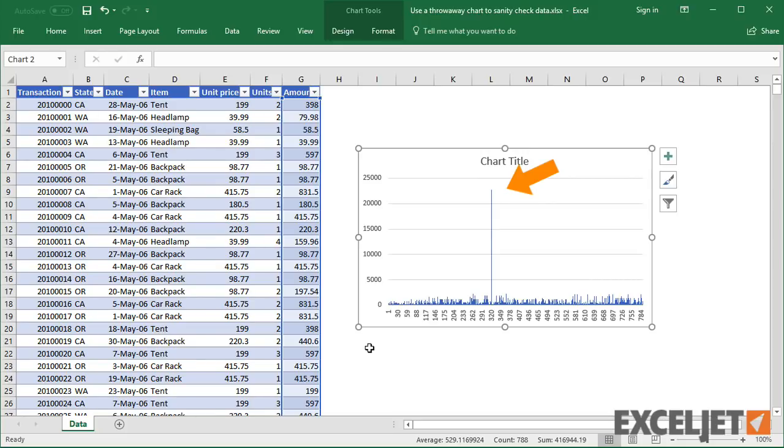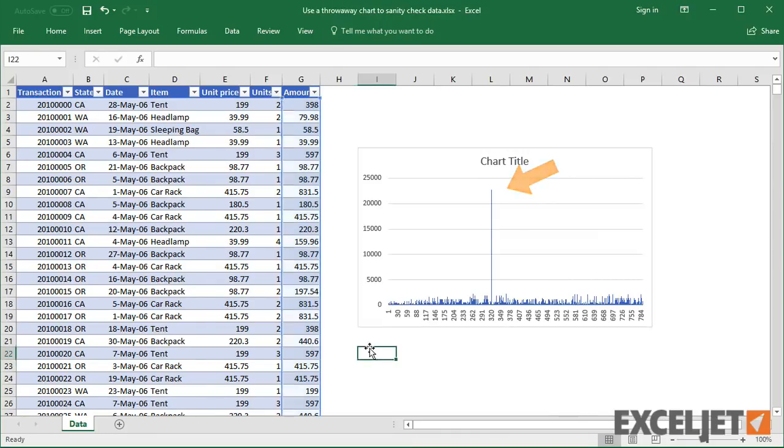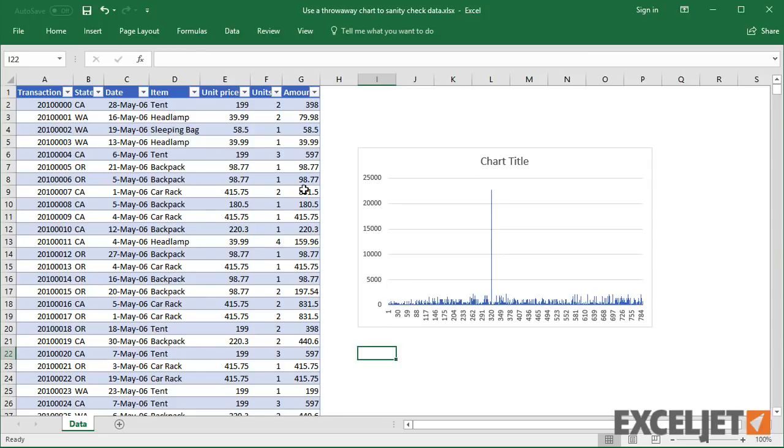So the next time you need to quickly understand unfamiliar data, try a disposable chart. They aren't pretty, but you can learn a lot with almost no effort.